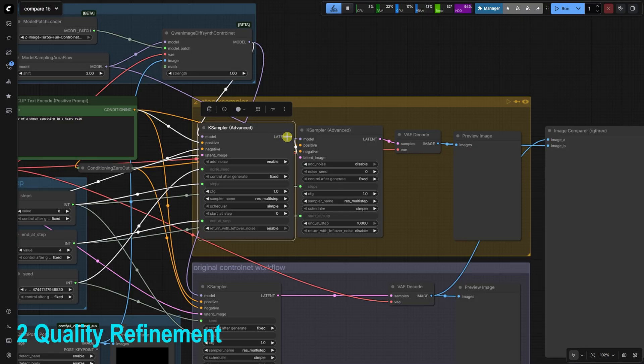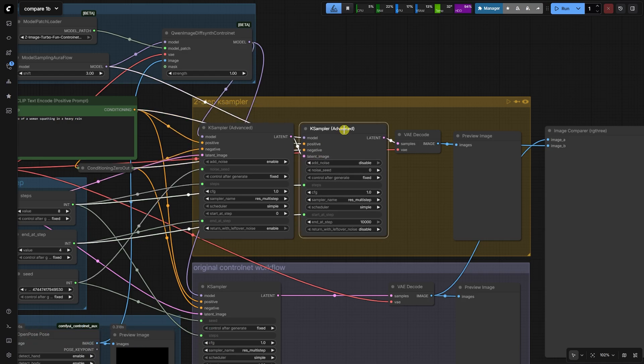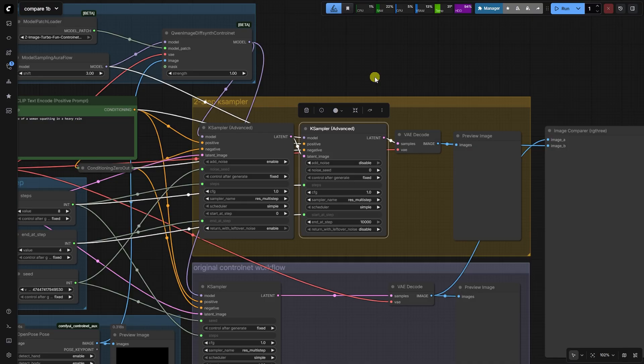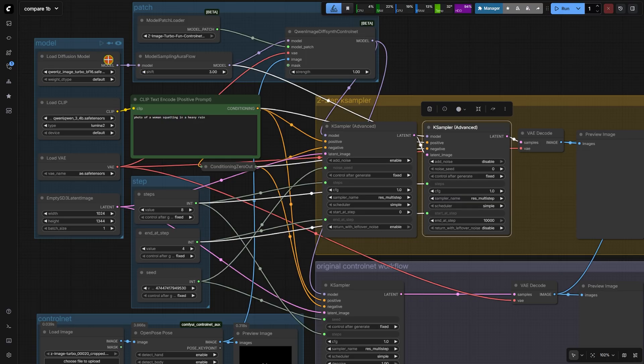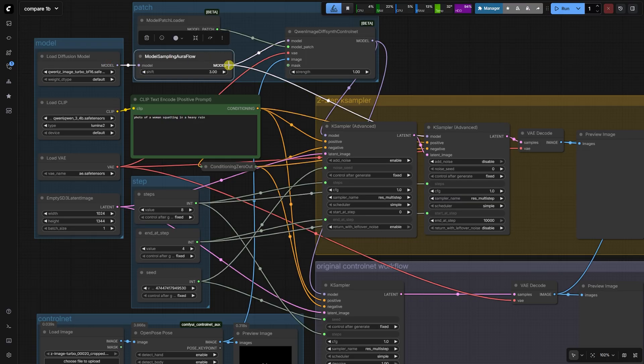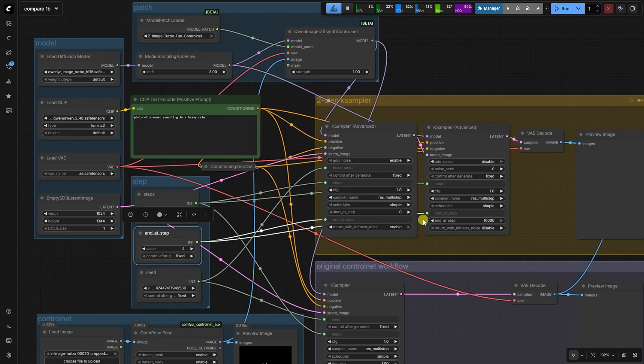Step two, quality refinement with turbo distillation. The latent output from the first K-sampler is passed to the latent image input of our second K-sampler advanced node. This second sampler is connected to the model sampling aura flow node, which has the control net removed. The total steps are still eight. The start at step is set to four. This sampler now runs for the remaining steps, from step four through eight.